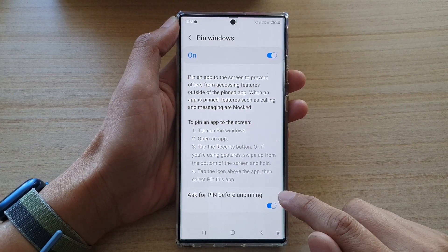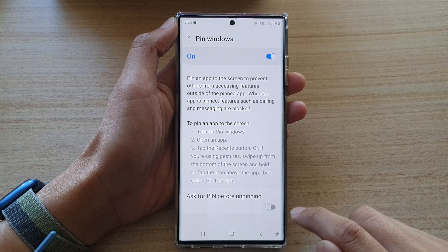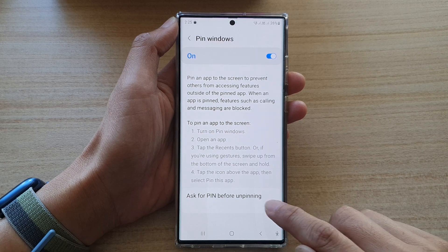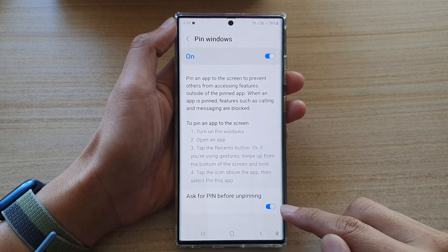Make sure that you turn on Pin Windows for the options below to activate. Then you can tap on Ask for Pin Before Unpinning and tap on the toggle button to turn it on or off.